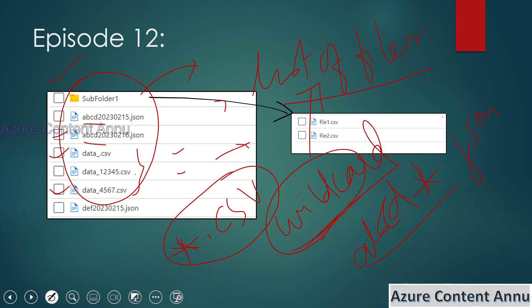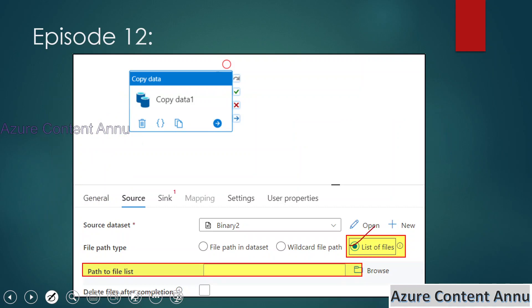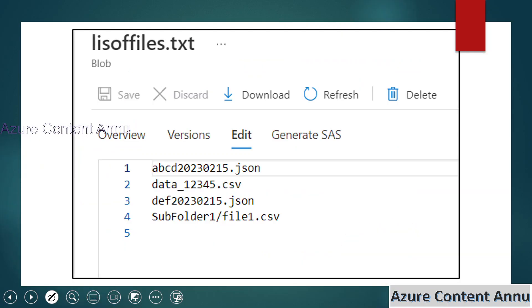But suppose there is no commonality between two files and we have to copy those specific files — this file, this file, and this file — where there is no common pattern matching between them. In that case we can use the List of Files option in copy activity when the source is a file data store. We can specify all the files we want to copy, even files present inside a subfolder, using a single copy activity by specifying file names in a metadata file like this.